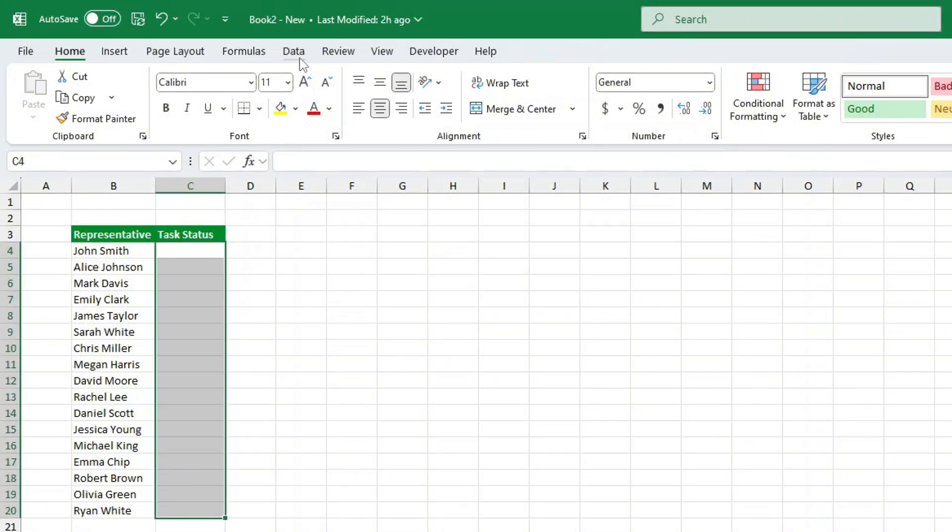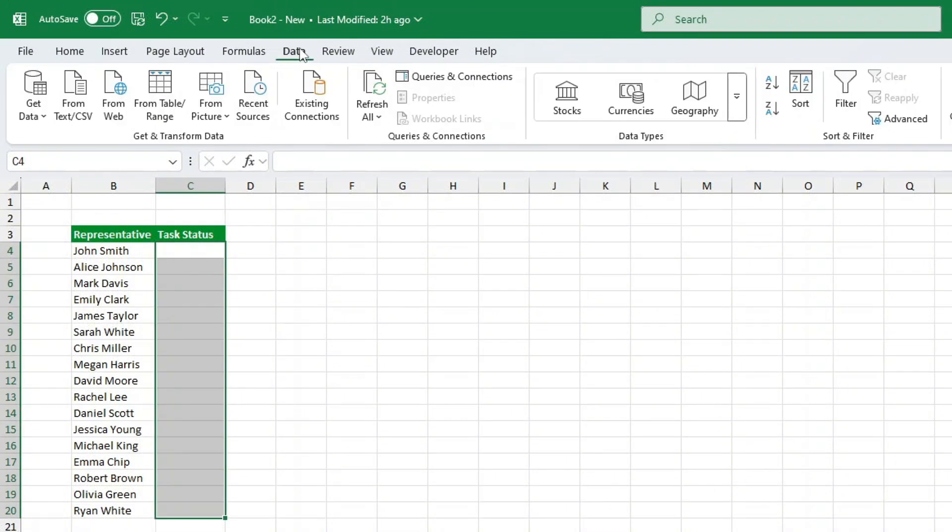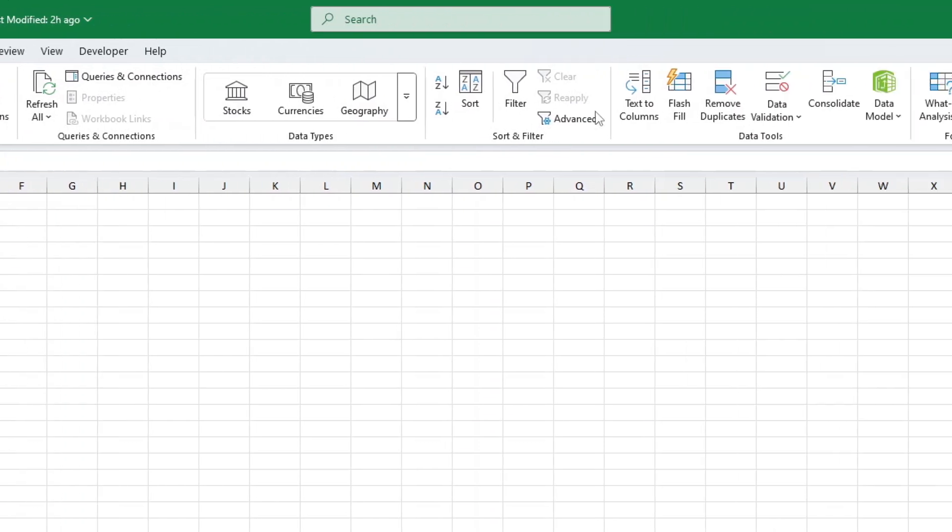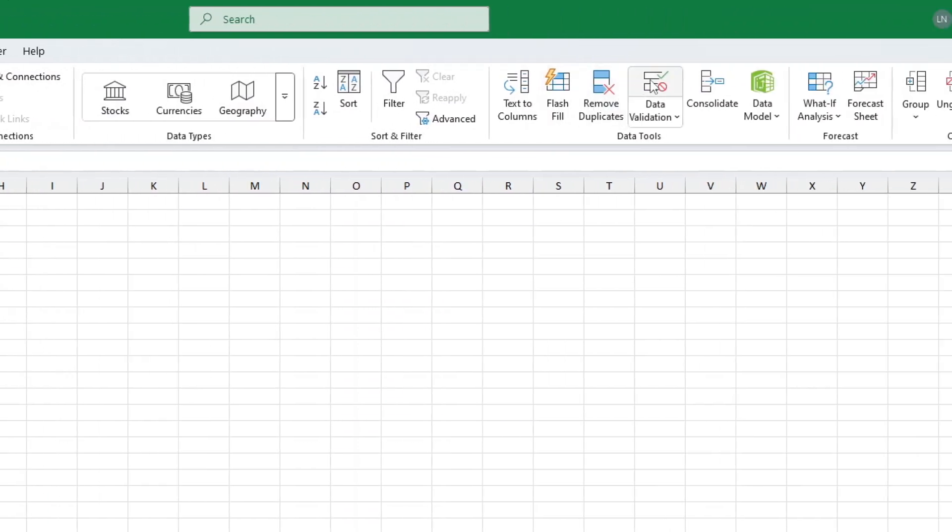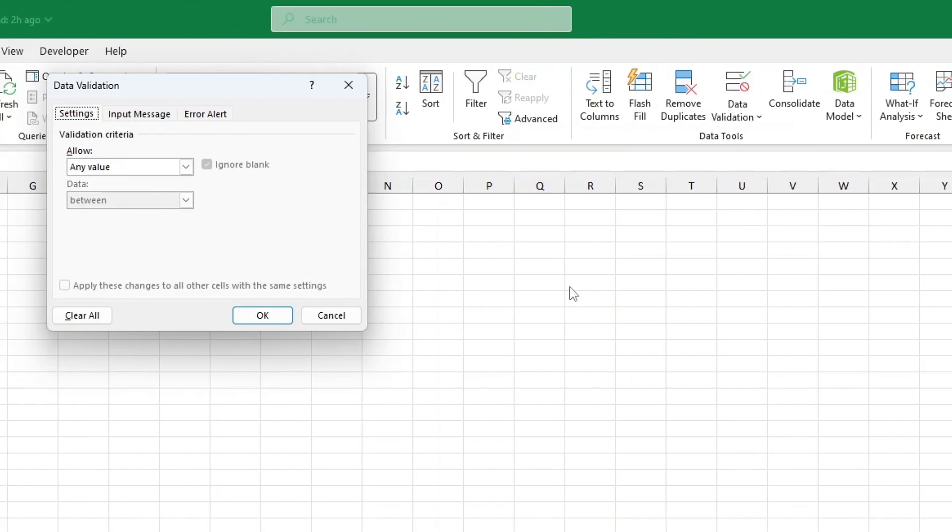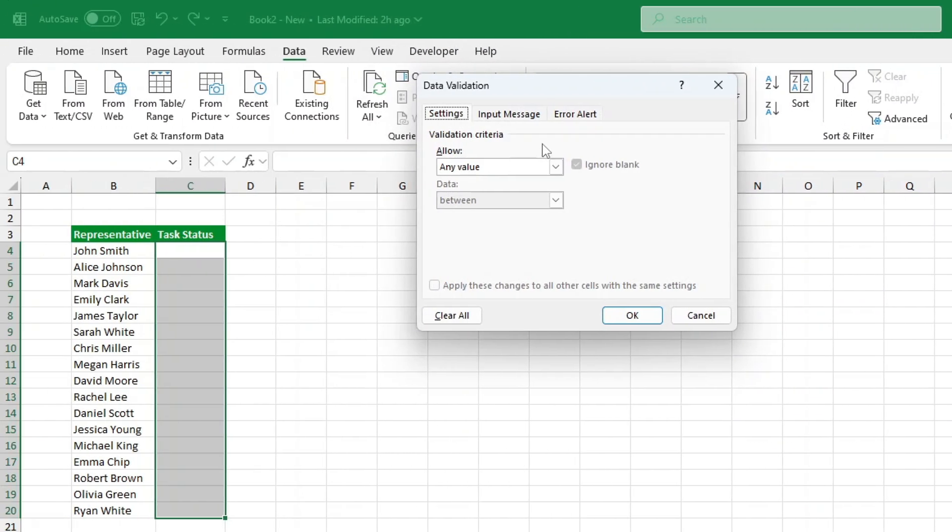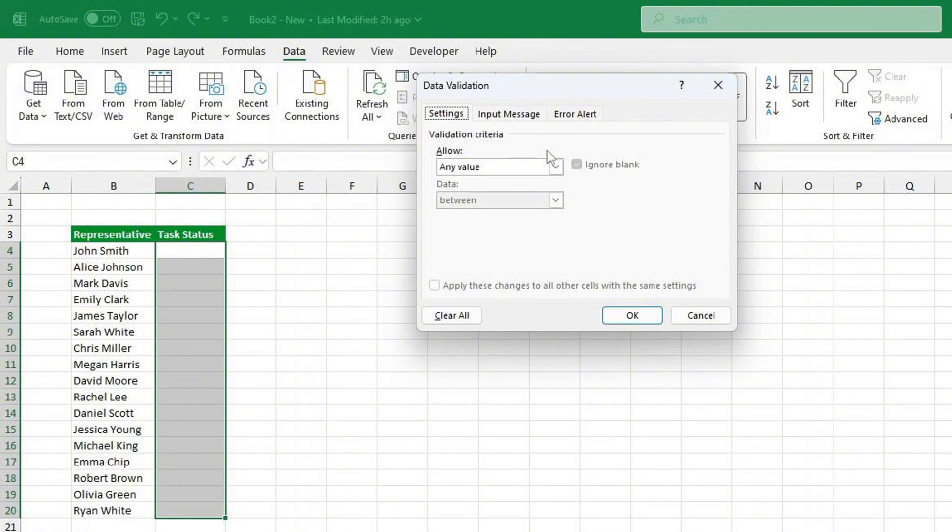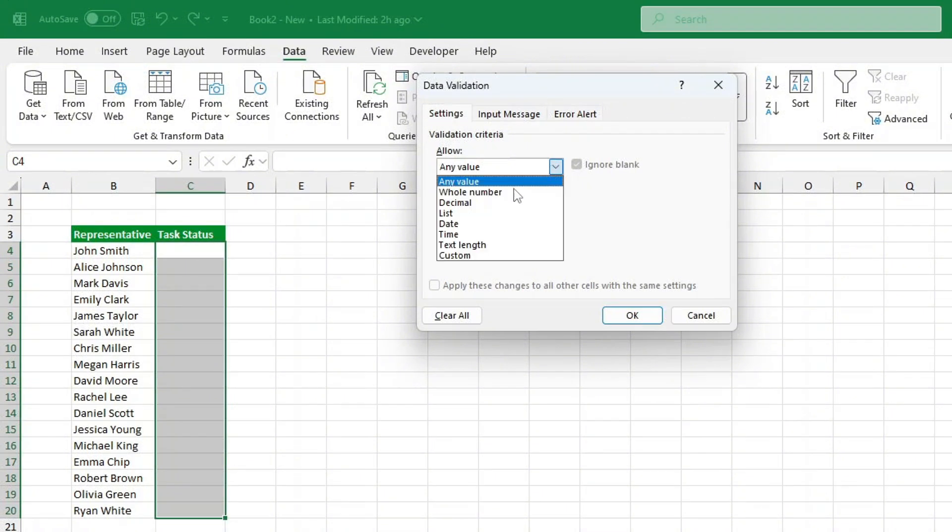Click on the Data tab at the top. Click Data Validation. You'll find it in the Data Tools group. In the window that pops up, change Allow to List.